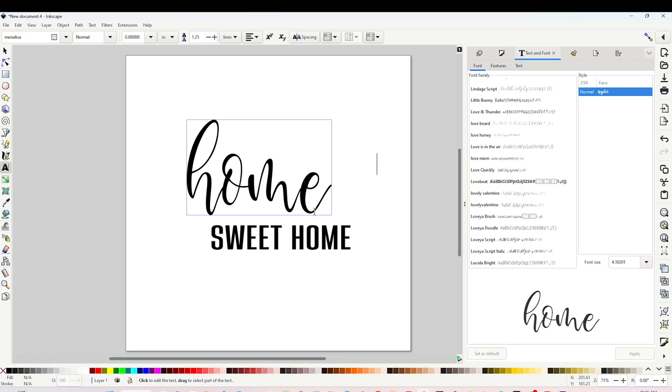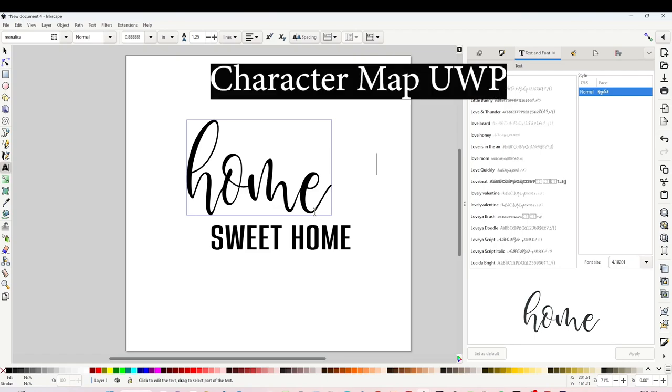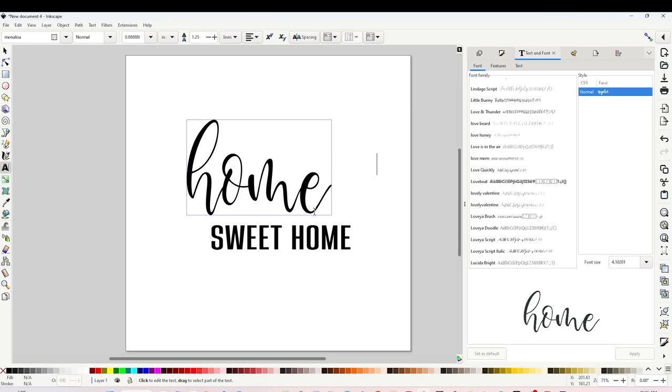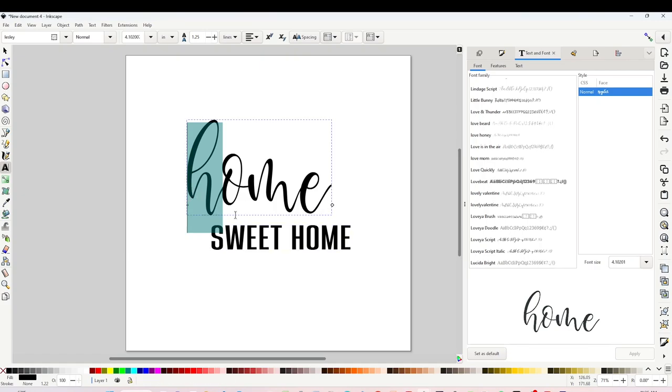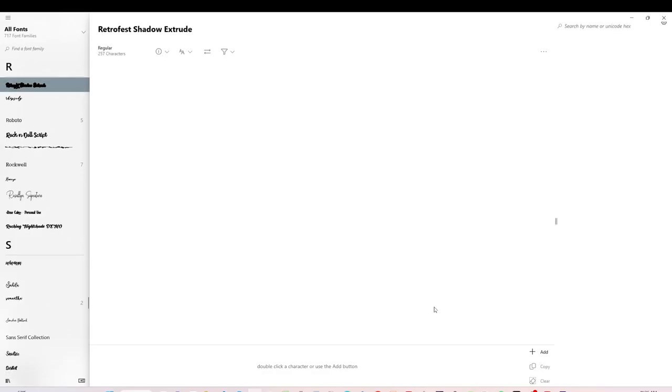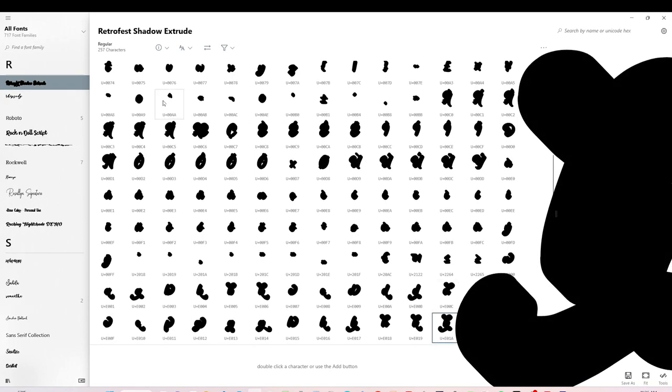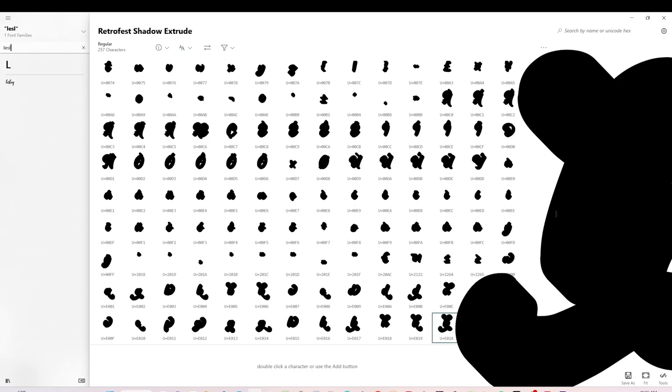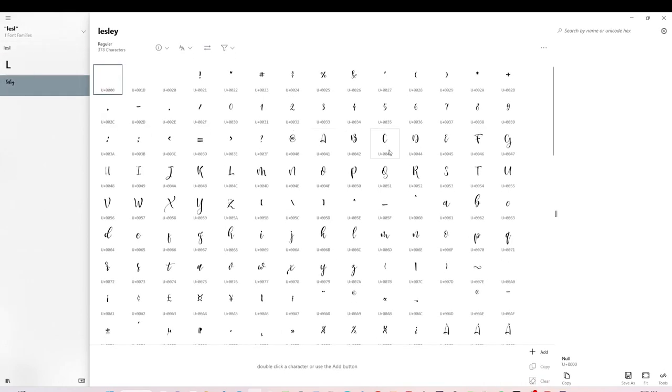I will add glyphs to the letter H and E. To add those beautiful details we will need to use the Character Map UWP program. It is a free program that you may use on your Windows computer. If you don't have it on your computer, find the link in the video description below. Select the letter, go to Character Map UWP, look for the same font that you are using on Inkscape.